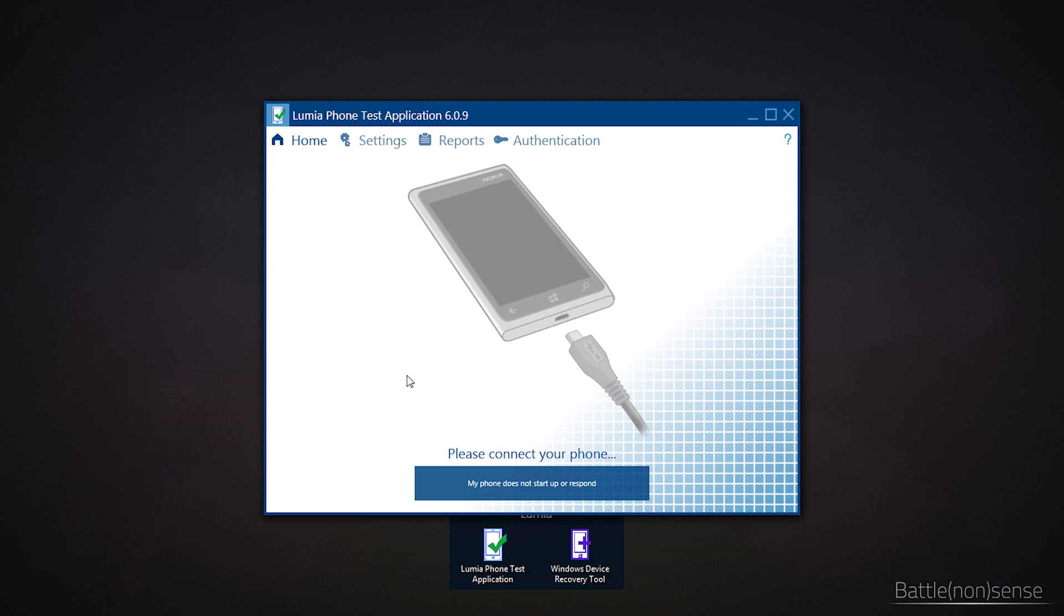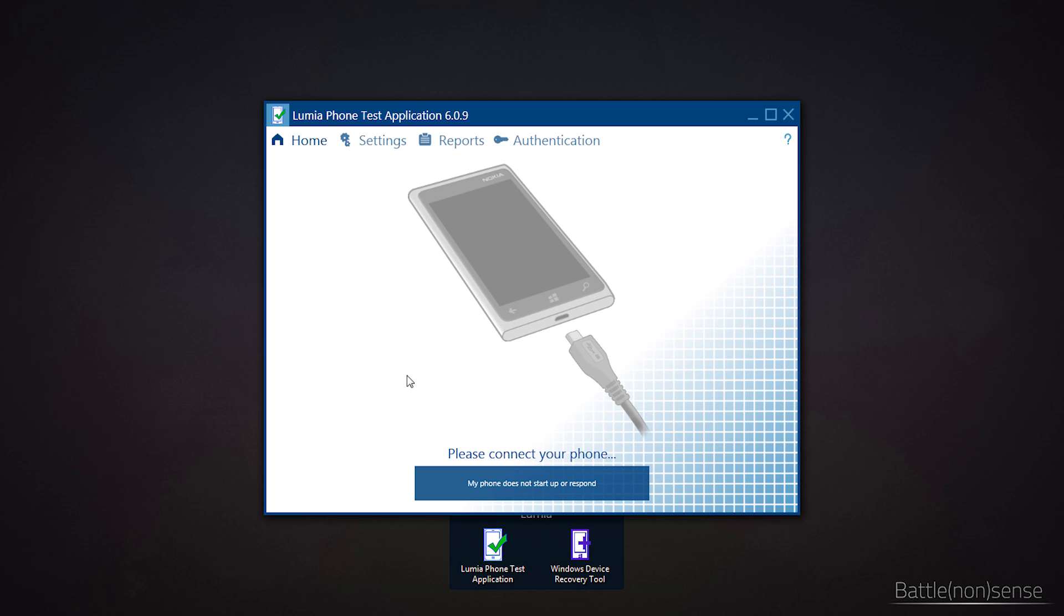After even more digging I found a tool called the Lumia Phone Test Application which you can download directly from Microsoft.com, the link is in the description. Now this tool allows you to test each of the microphones individually and so identify which one of them is broken.